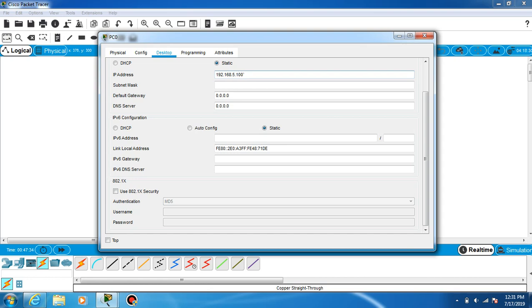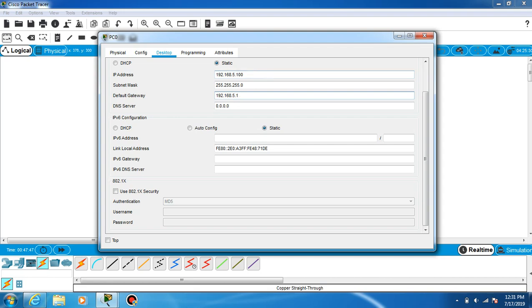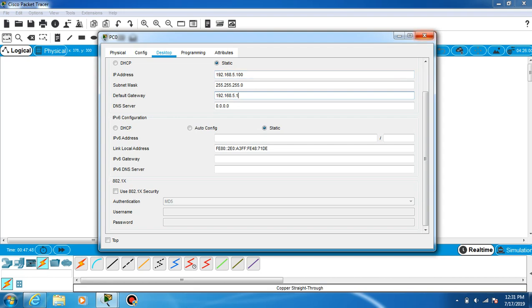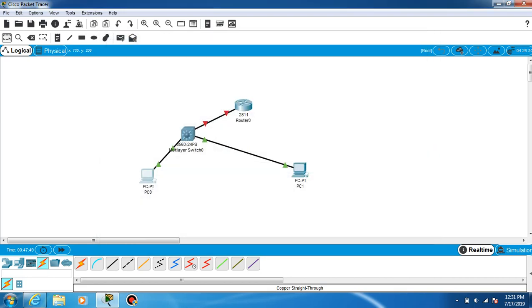Default subnet mask should be 255.255.255.0, and default gateway should be 192.168.5.1. Close this.